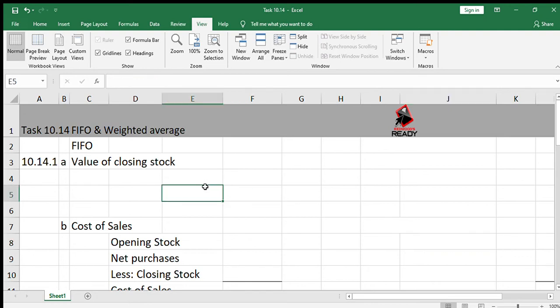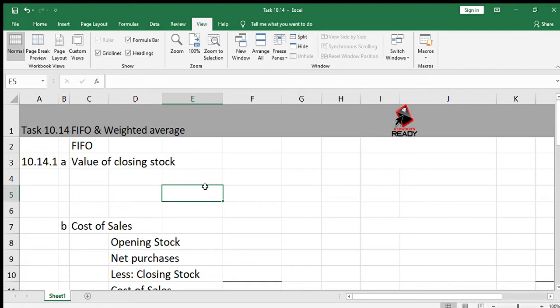Good morning, patrons. Today we're doing task 10.14, and we're going to complete tasks 10.12 and 10.13 for homework, and this is just an extension of those same things. It's a question where we'll be doing a comparison between the FIFO and the weighted average stock systems. Remember, I did tell you that specific identification is a bit newer in the syllabus, so there aren't many exercises in the textbook. In task 10.14, it's Mary's Fashion Bags, who buys and sells leather bags. They make use of the periodic stock system and value their stock according to FIFO, so they're currently using FIFO.